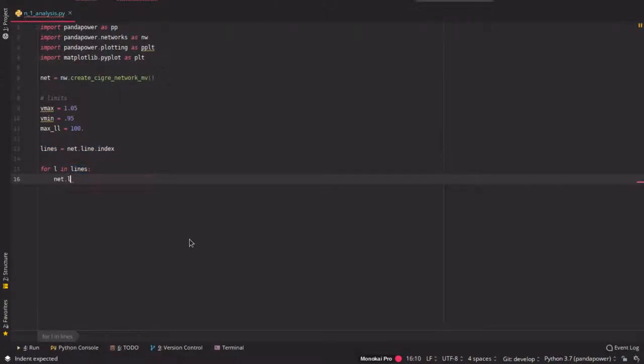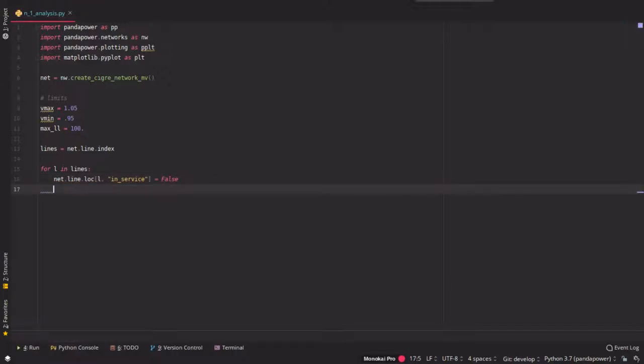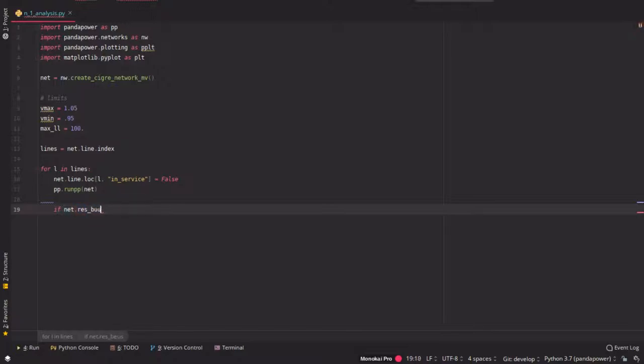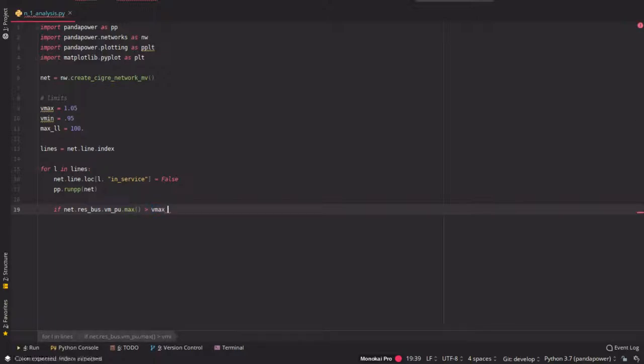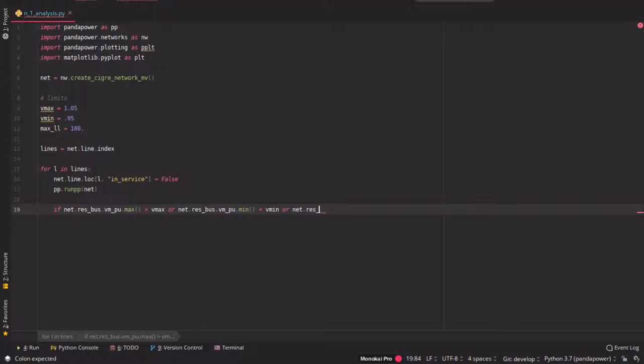And now we just iterate over each line here in the grid and we take a line out one by one by saying that the in-service status of line is false. Then we do a simple power flow calculation and now we can check if the rest bus value, so the per unit value of the bus, the maximum value is greater than Vmax or we do the same practically for Vmin. So we check for the minimum of the voltage limit and also for the lines.